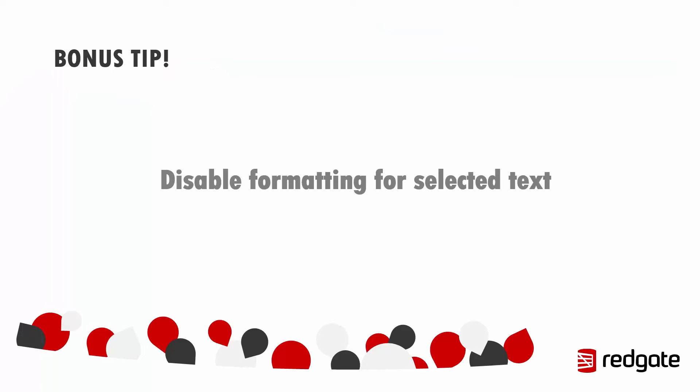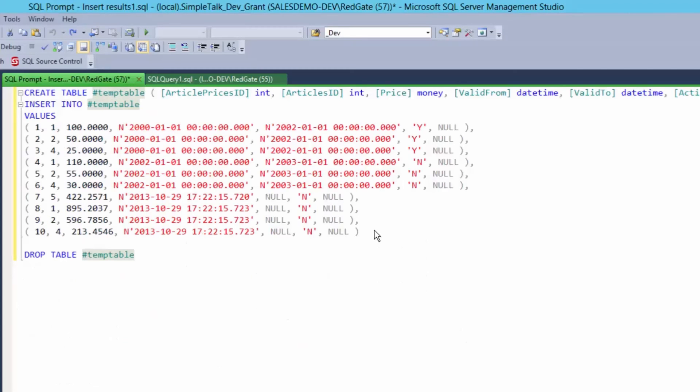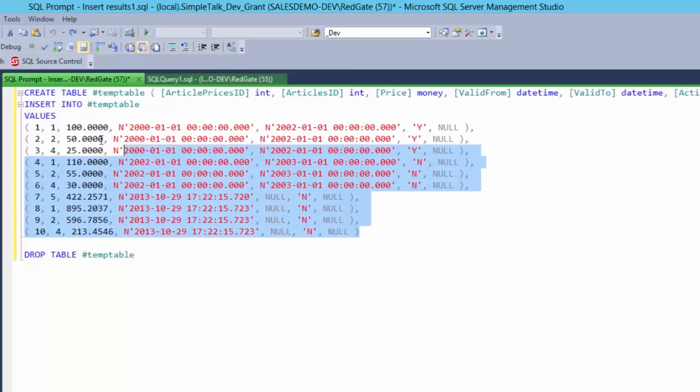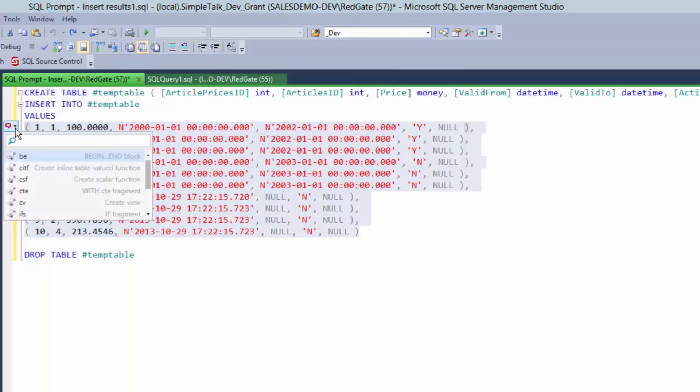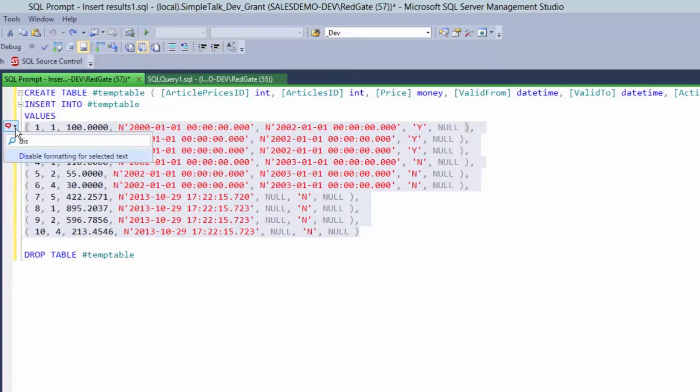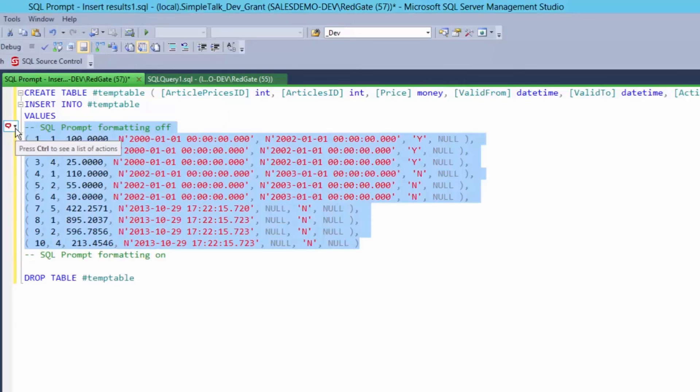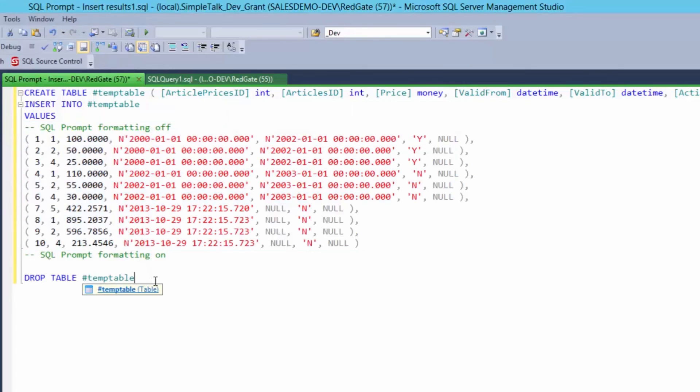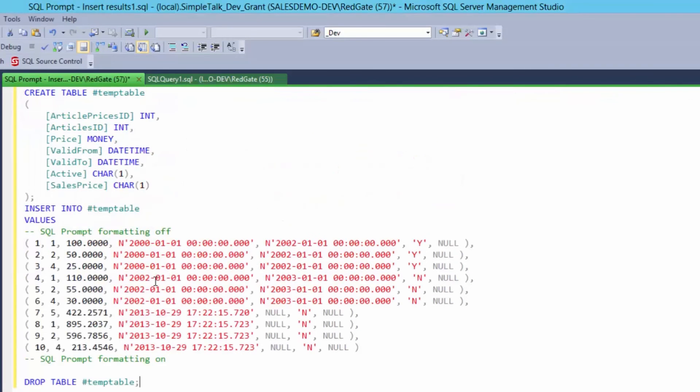Okay, bonus tip. I said I was going to give you five tips, but this is brand new in SQL Prompt 7.3, which we've just released. So I wanted to give you a sneak preview. And that is disable formatting for selected text. So say you have bulky inserts that shouldn't be wrapped. What you can do is you can highlight that SQL and hit control and select disable formatting for selected text. And SQL Prompt will enclose the selected code with comments so that when you run format SQL like this, that block of code will not be formatted.